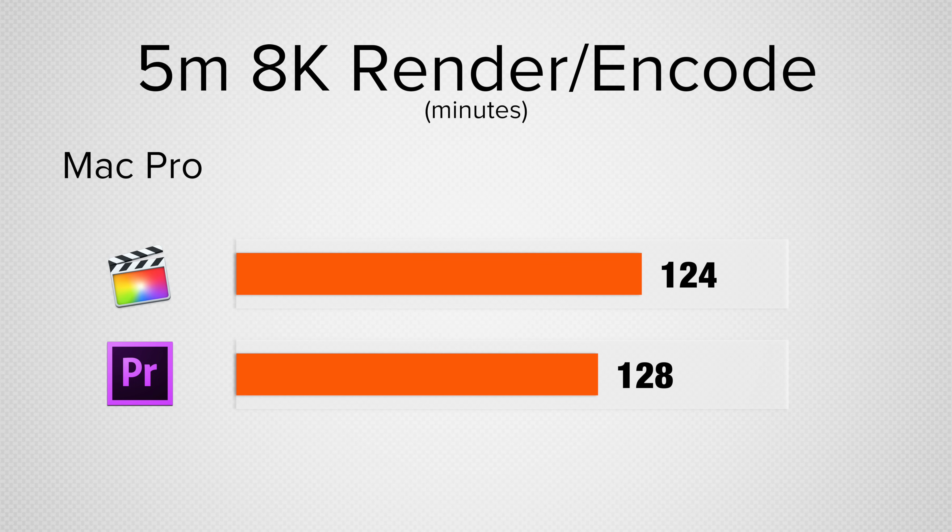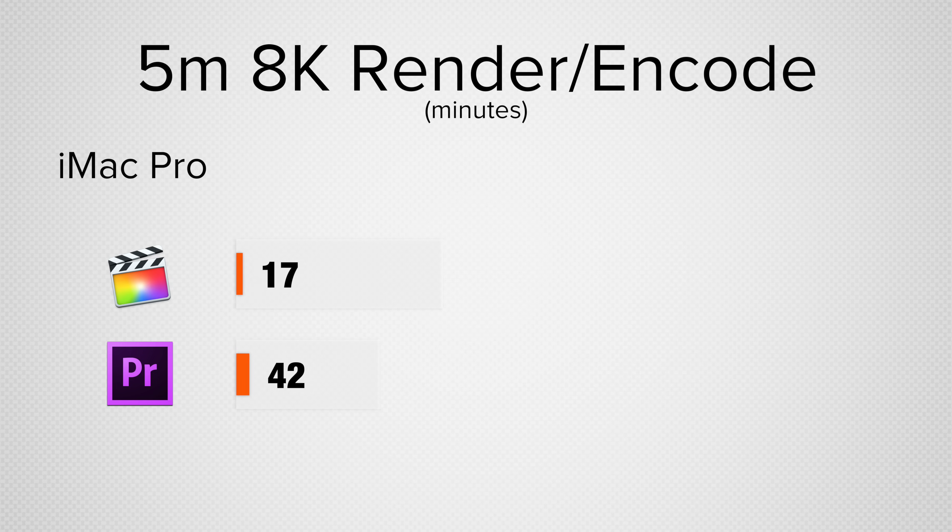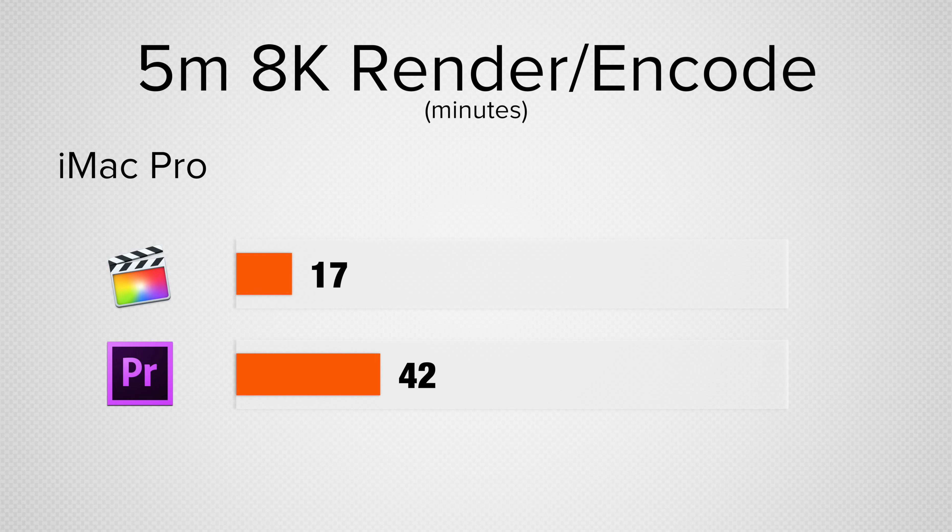Comparing the 8K raw rendering and encoding times between both editing programs, the cylindrical Mac Pro performs similarly. When looking at our iMac Pro, it performs much faster in Final Cut X, showing off how well the combination of powerful new hardware and updated software can perform.